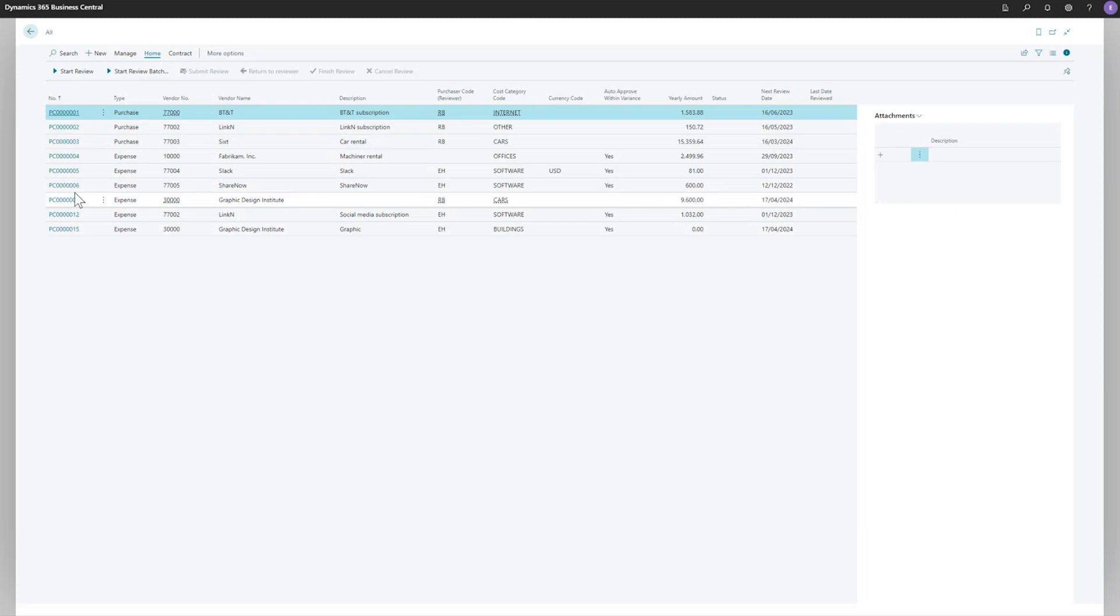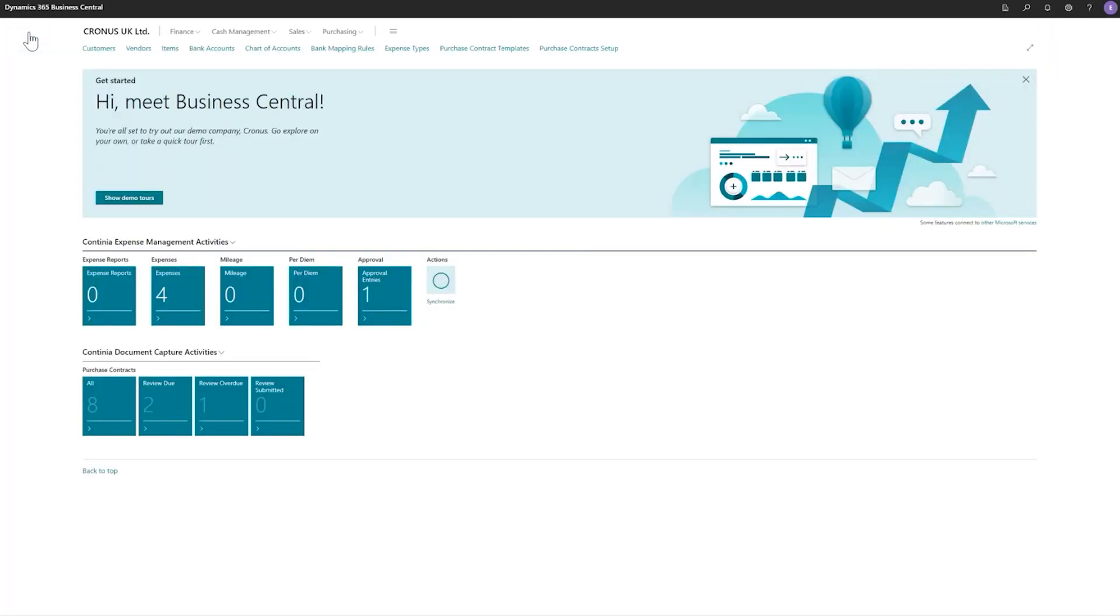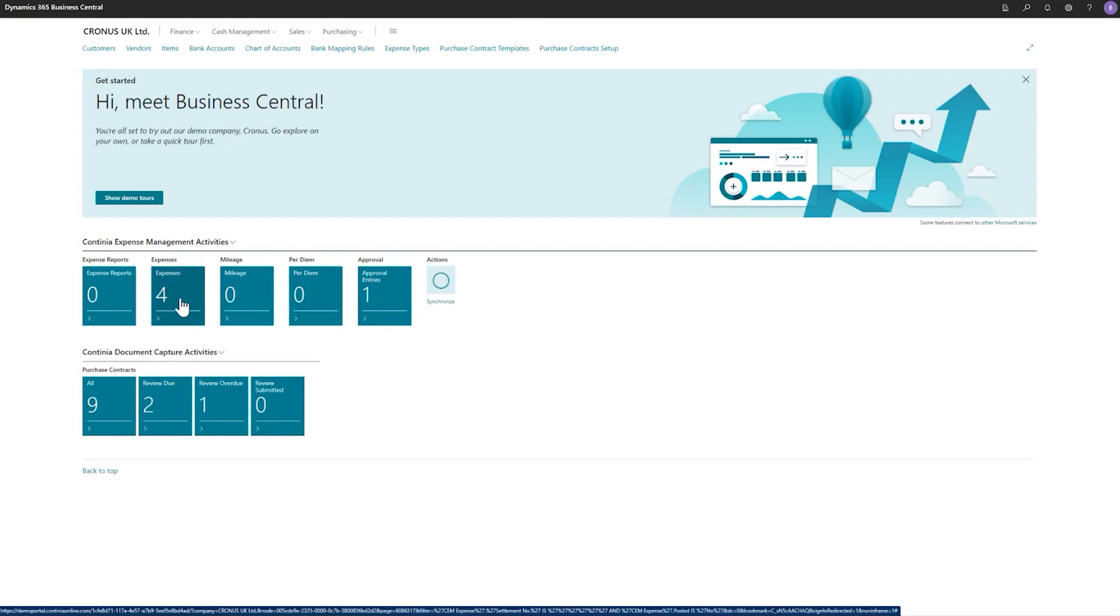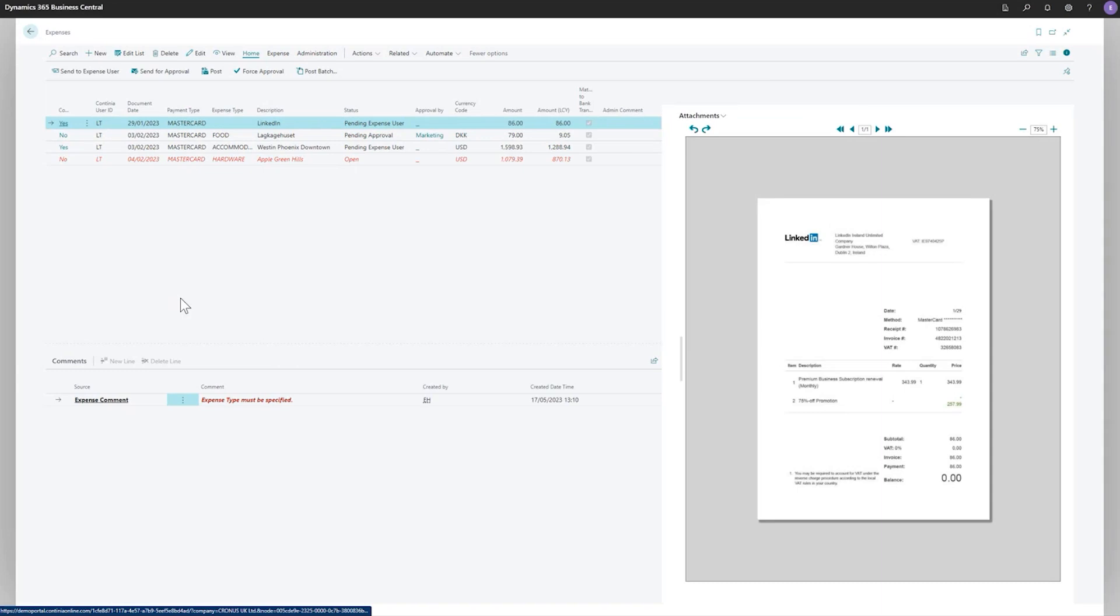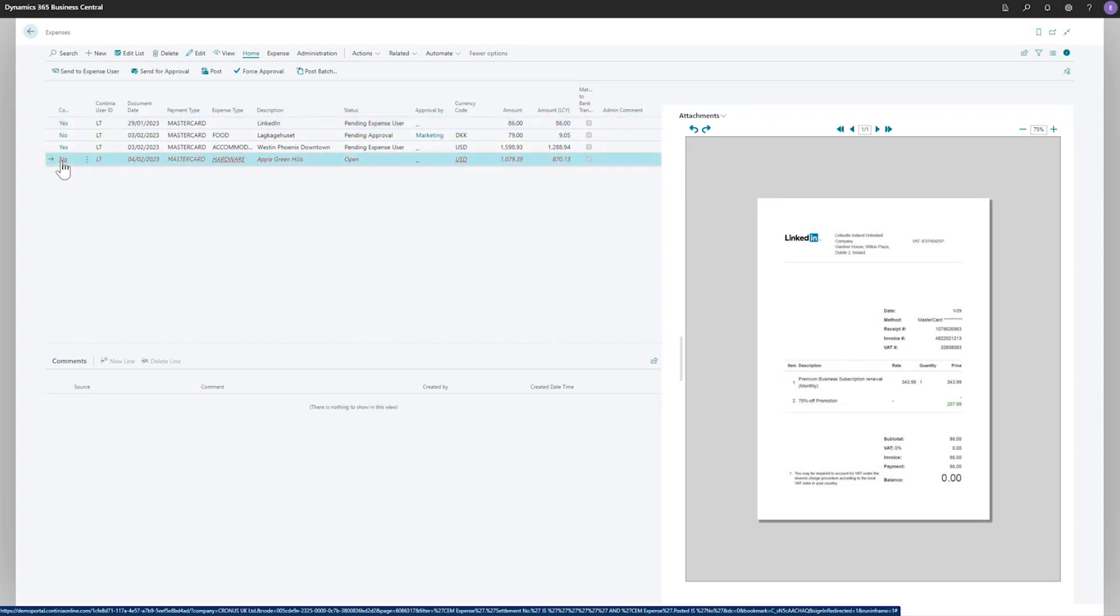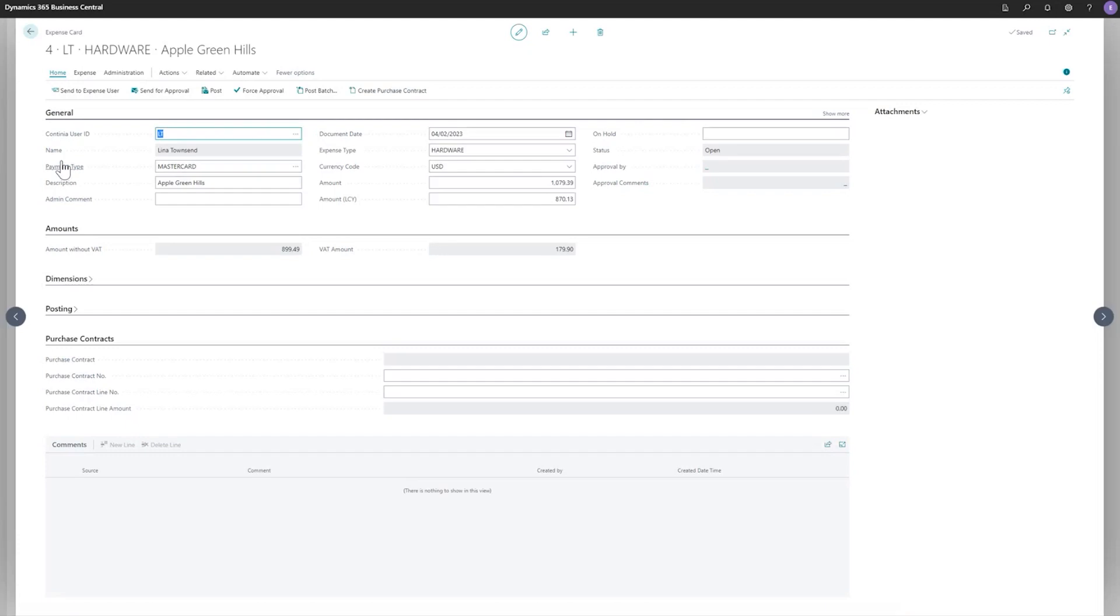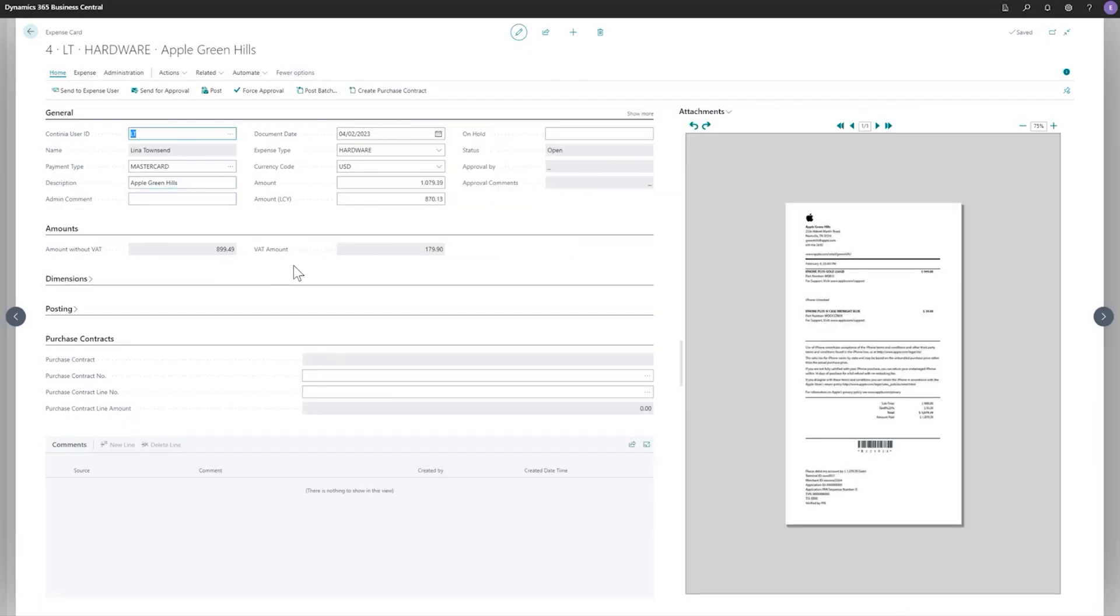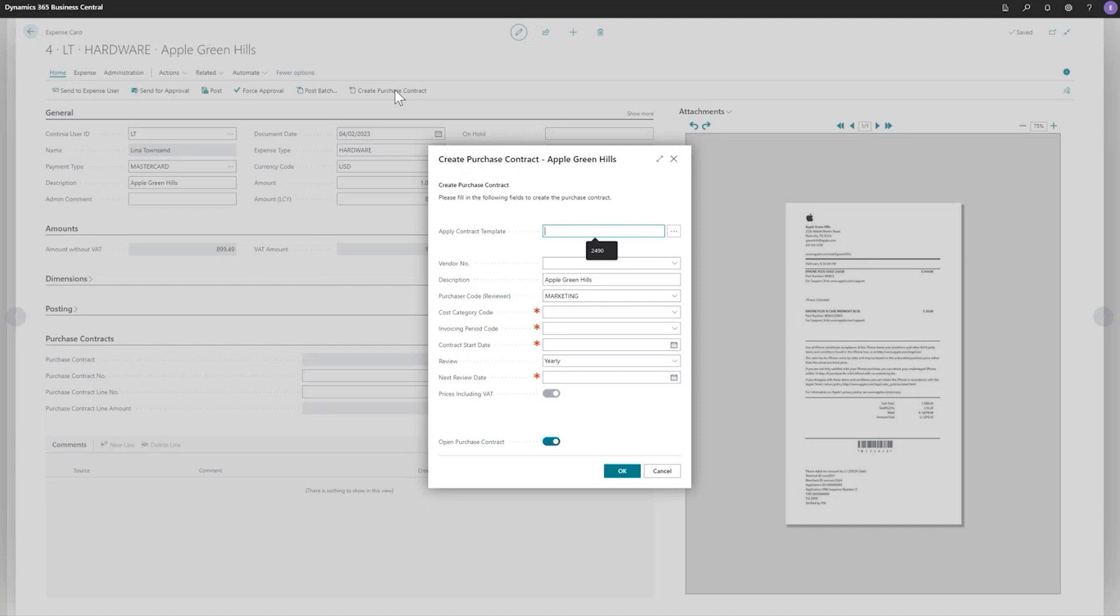The next one I wanted to show you is creating a contract from an expense. So all the expenses that has been submitted by the user or waiting for the user to handle, you will see here in the role center as with the essential of expense management. So you see, we have one pending expense user, some in approval, and another one open. So I'll go to the Apple one here. And this is an expense waiting to be handled here. I can go to create a purchase contract.